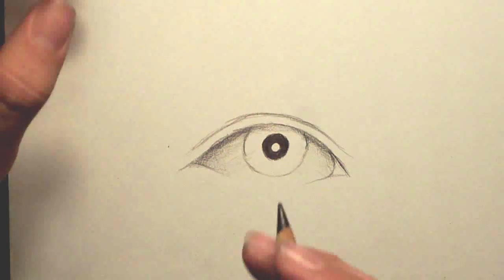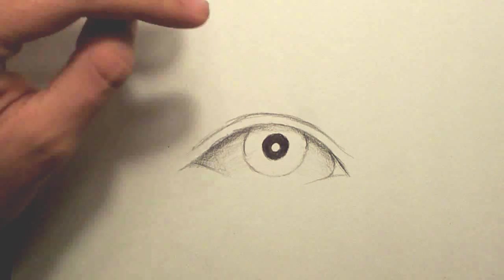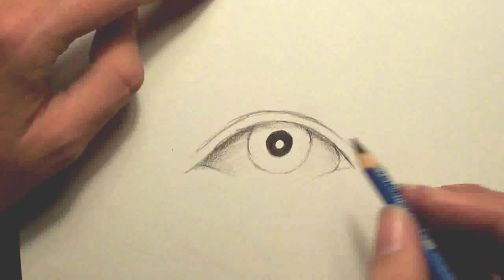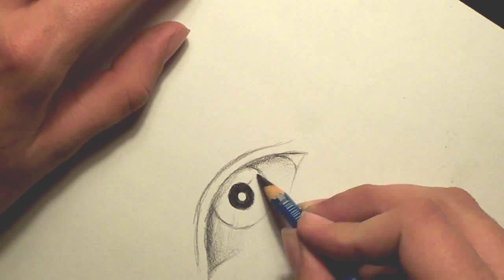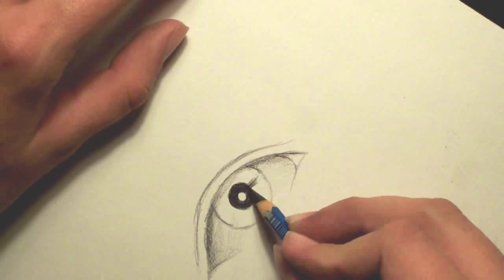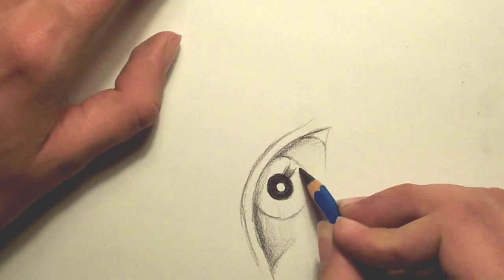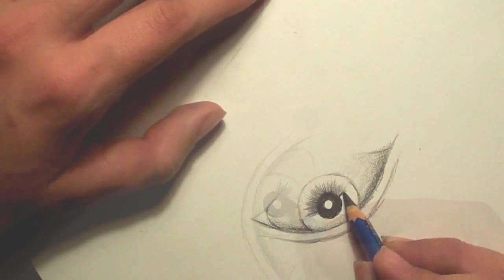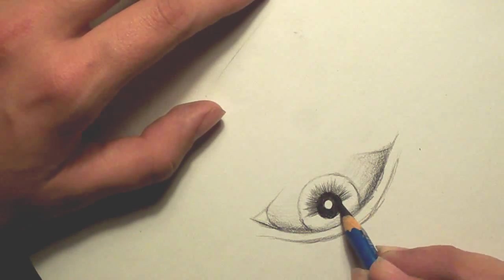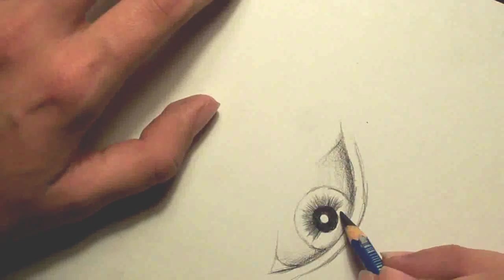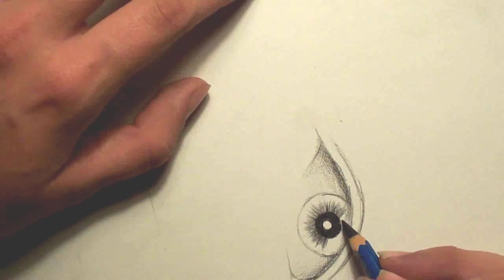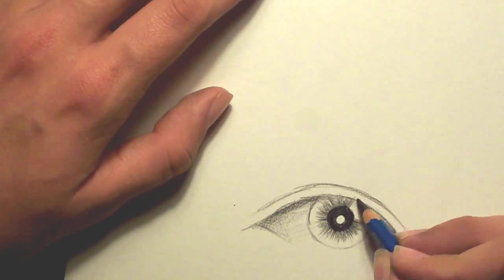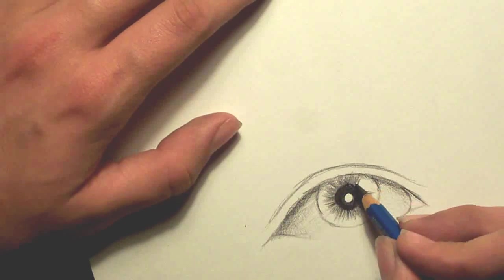So that's kind of what you want to keep in mind when you're thinking about the flow of the detail in the iris. So you're going to want to start making lines going out from the center. Just like this. So we're just drawing lots of lines going out. Remember to rotate the paper. That helps a lot for this part.